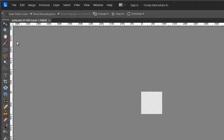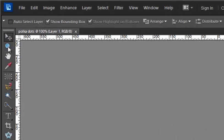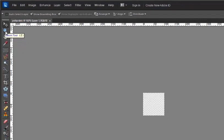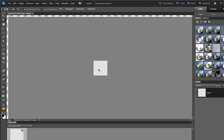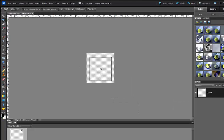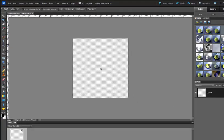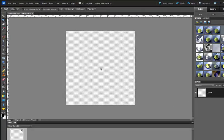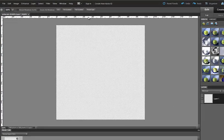Then you're going to come over to your zoom tool. It looks like a little magnifying glass or you can do control plus and you're going to make that bigger.